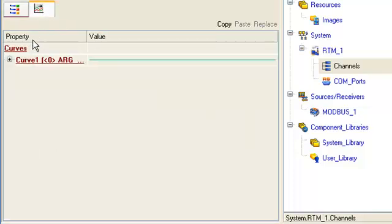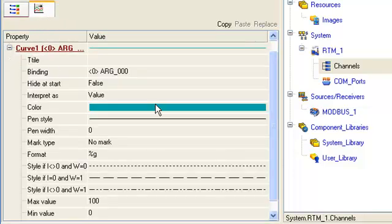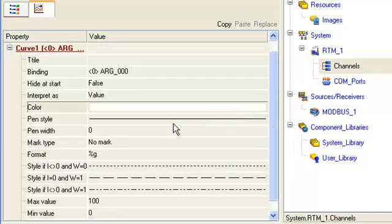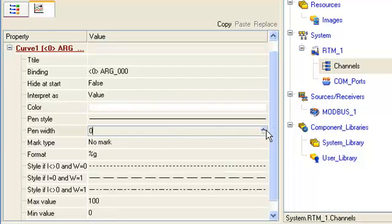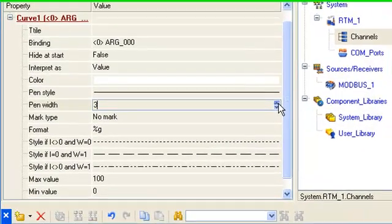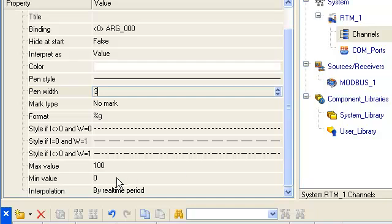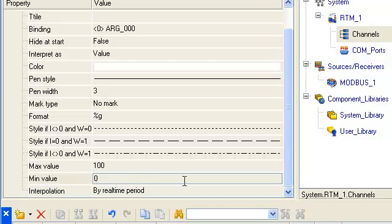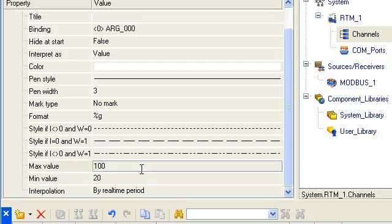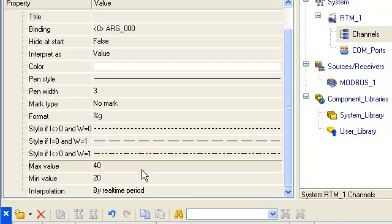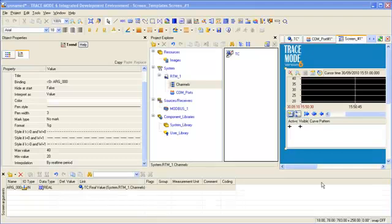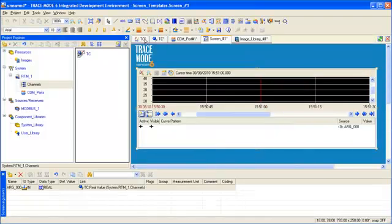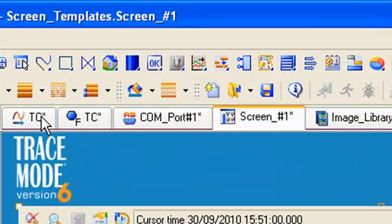We will change color, thickness and set room temperature range from 20 up to 40 degrees centigrade. Now, we should save our project on disk with the name TC.